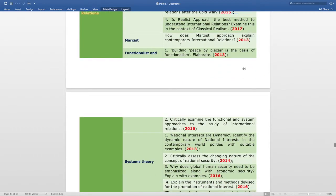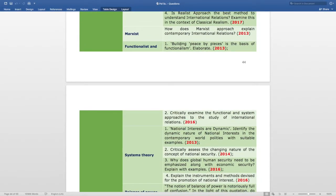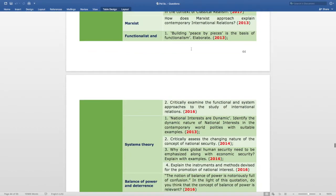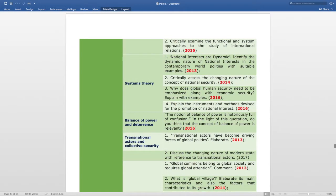The Marxist subtopic question is: how does the Marxist approach explain contemporary international relations, asked in 2013. The Functionalist subtopic has two questions: building peace piece by piece is the basis of functionalism — elaborate, asked in 2013; and critically examine the functional and systems approaches to the study of international relations, asked in 2016.